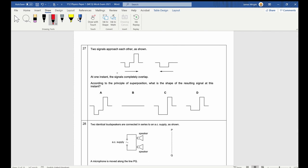Question 27: Two signals approach each other and at one instant completely overlap. Drawing the superposition — adding the two waveforms together point by point — the resulting shape corresponds to answer A.